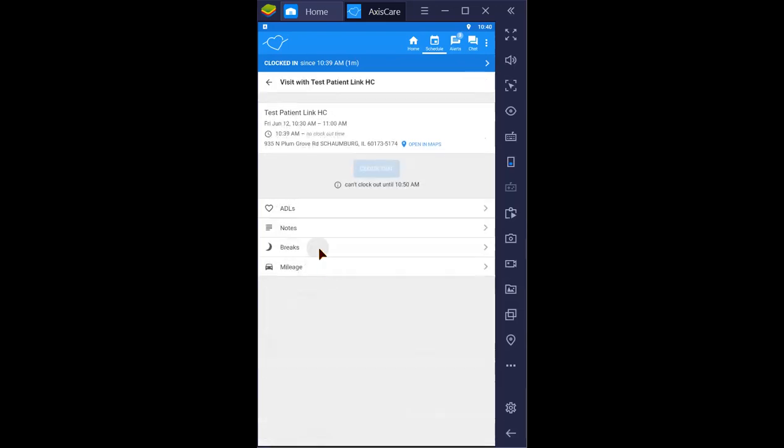Select if it's a break, meal, or sleep for live-in caregivers. Start break timer.